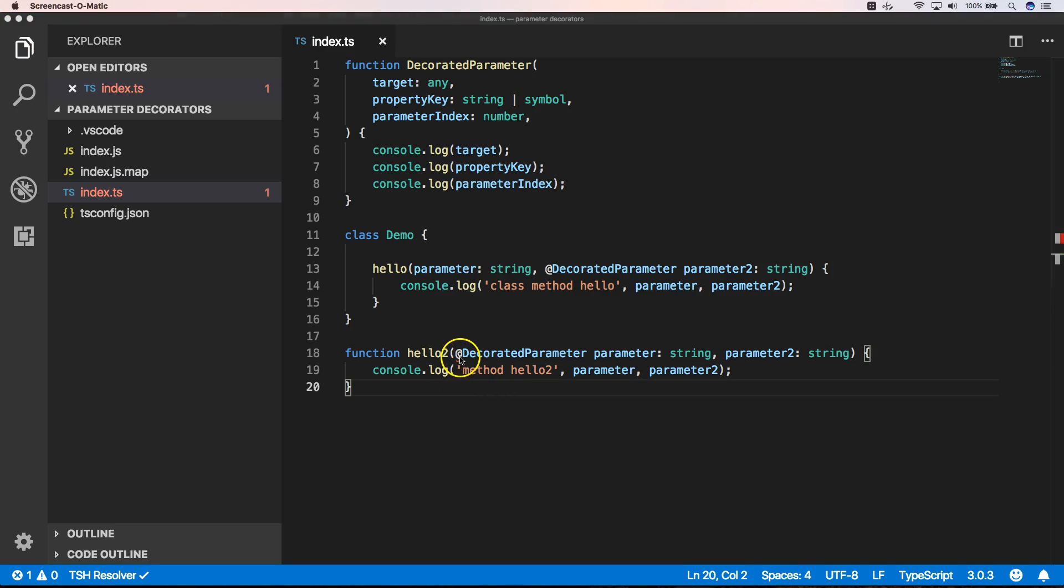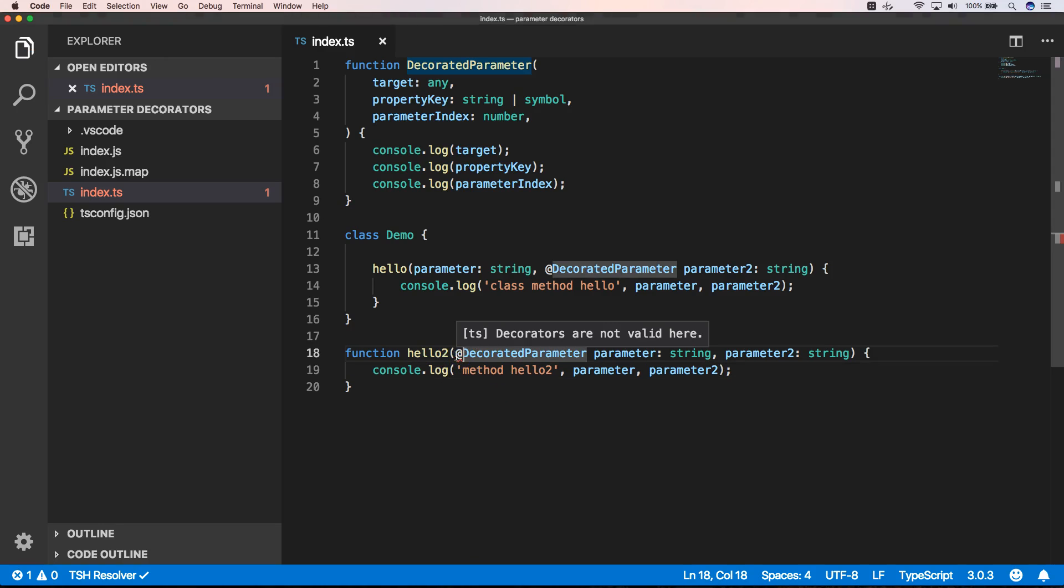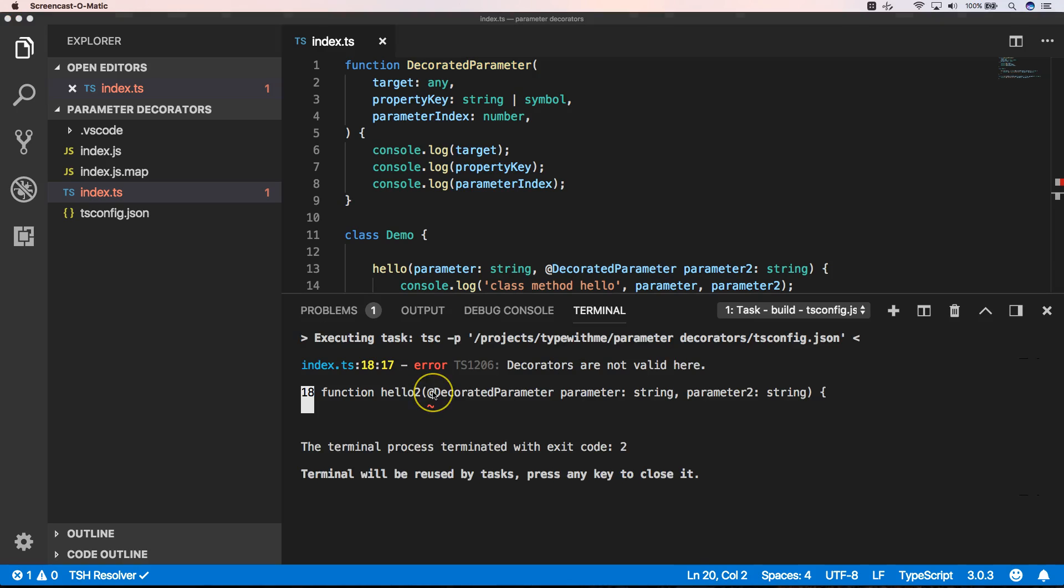So now here you see that we have something red here. It says decorators are not valid here, so we cannot put parameter decorators to a global function. When you try to build this you will get an error like this one: decorators are not valid here.